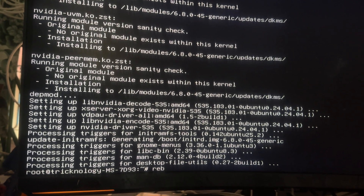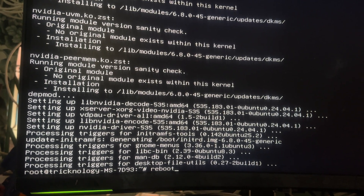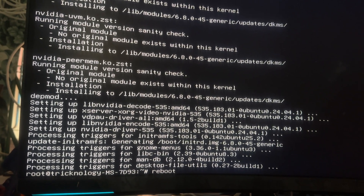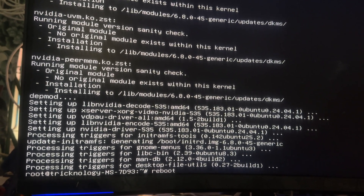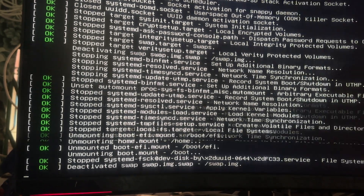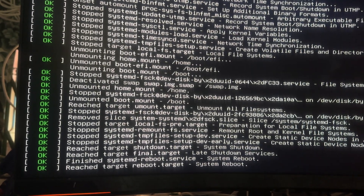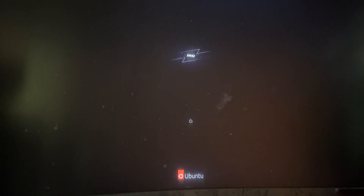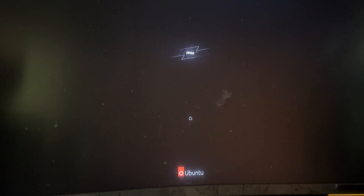You just need to type the reboot command and after your PC restarts it will fix your problem. I hope this tutorial really helped you. Please don't forget to click the subscribe button, like button, and share button. If you have any questions, comment down below.